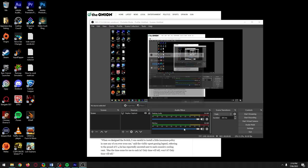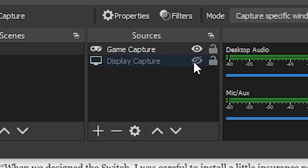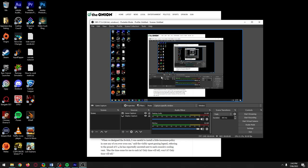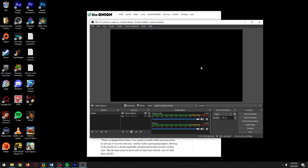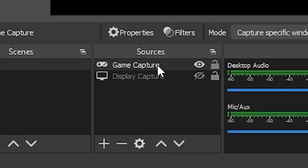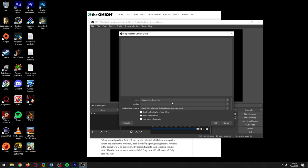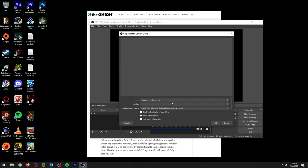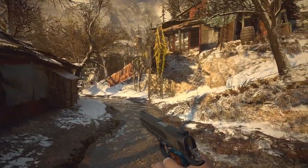Now let's add a Game Capture source. Name it whatever you want. I recommend hiding every source underneath it, because even though game capture is at the top, if you have active sources below showing in the preview, you'll think game capture is working when it's actually not capturing anything. You should only ever consider recording a game using Display Capture as a last resort — game recordings are much smoother if you use Game Capture instead.